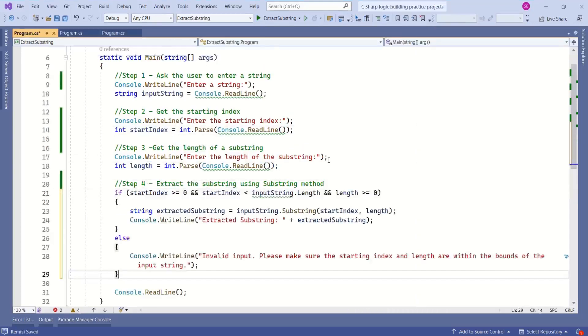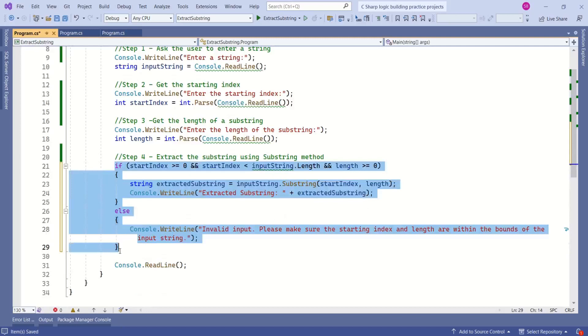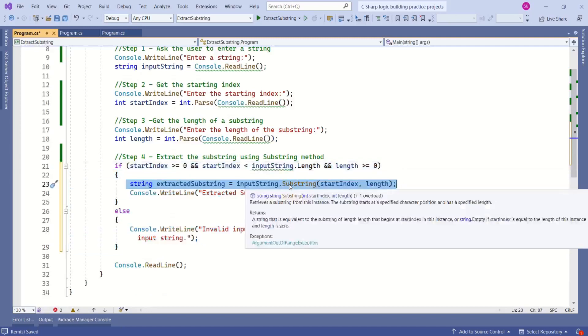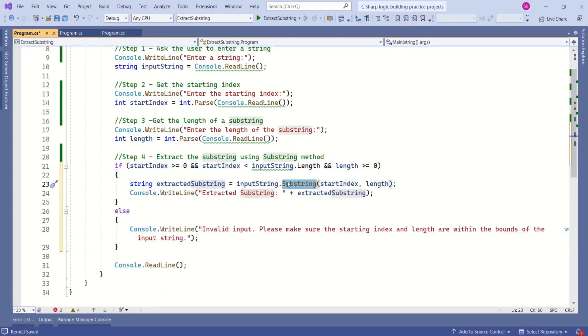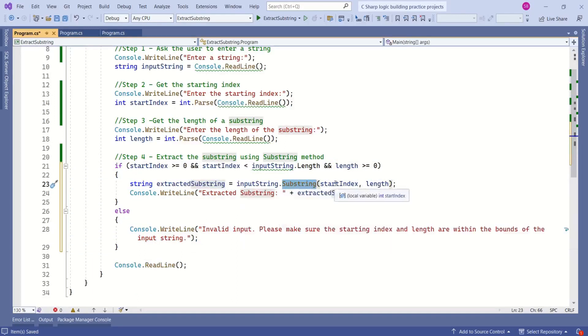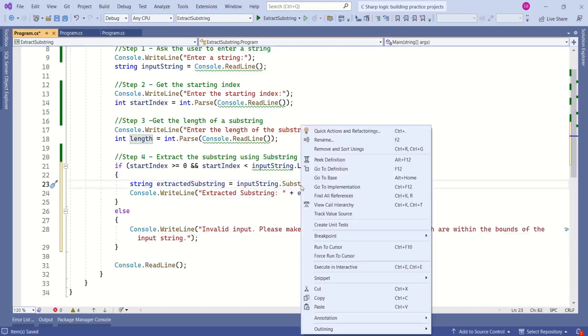Let's see how to do that. Here we have written if-else condition. Here we are checking for a few conditions. Look at this statement. Here we are using substring method to extract the substring and we are passing the start index and length of a substring. This substring method has different overloads.